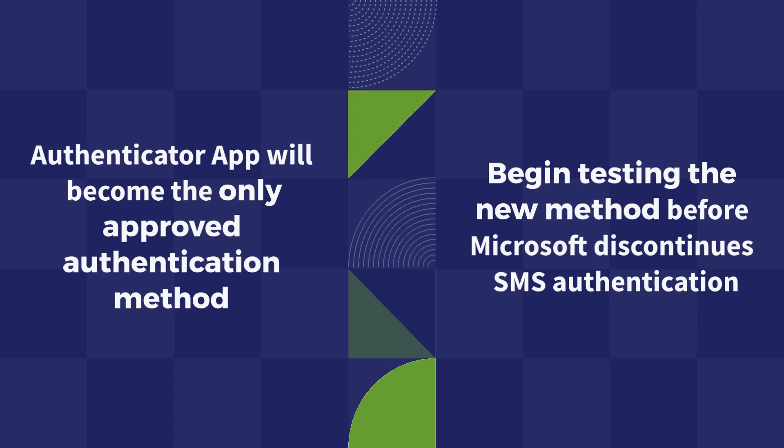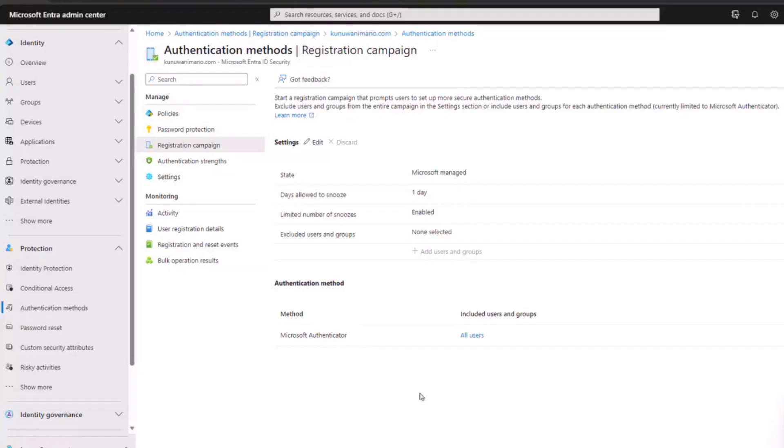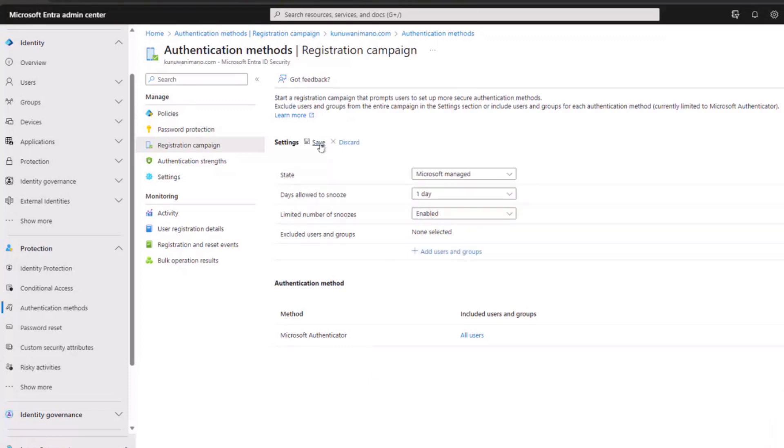For external users, you can selectively include or exclude users to test the mobile authenticator's functionality. If you wish to modify the settings based on your requirements, click on Edit. There are three states: Enabled, Disabled, and Microsoft Managed.